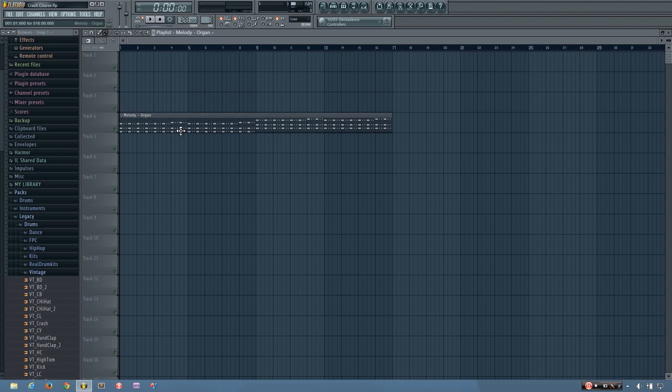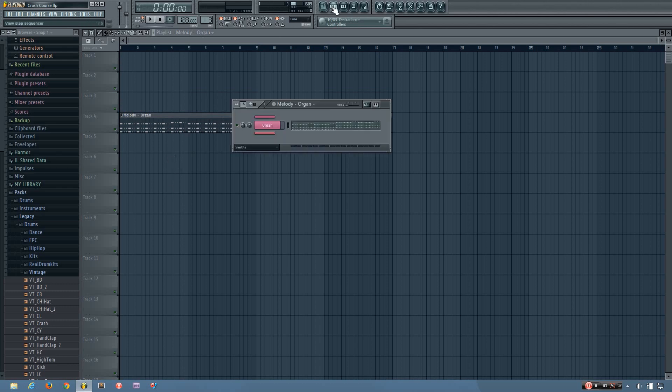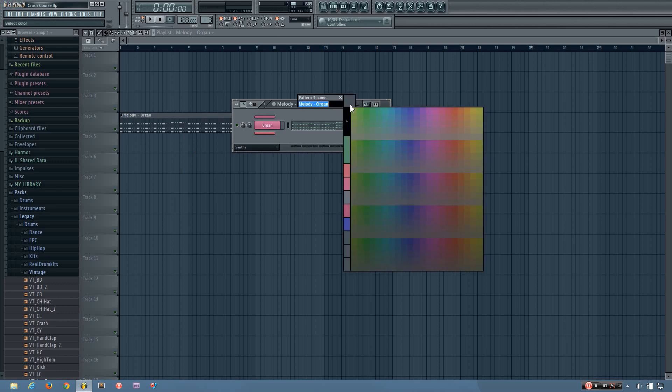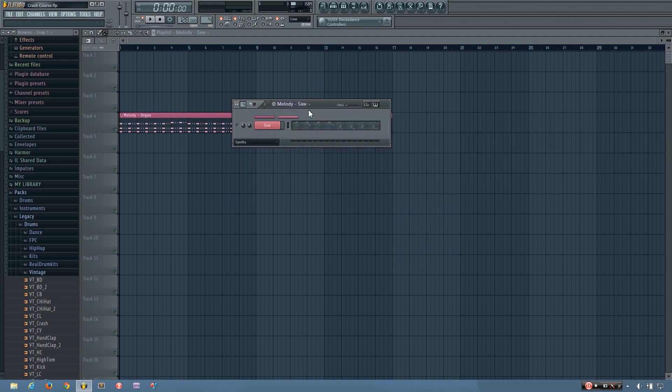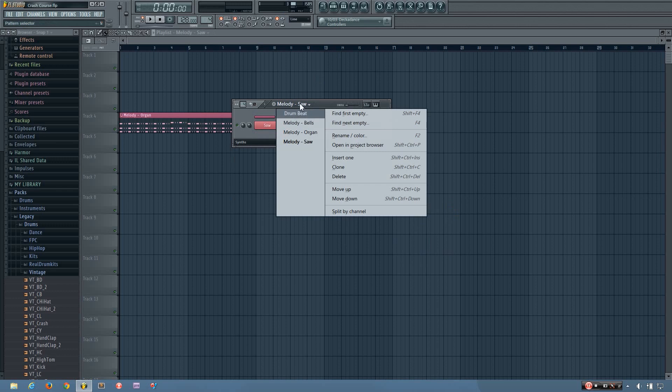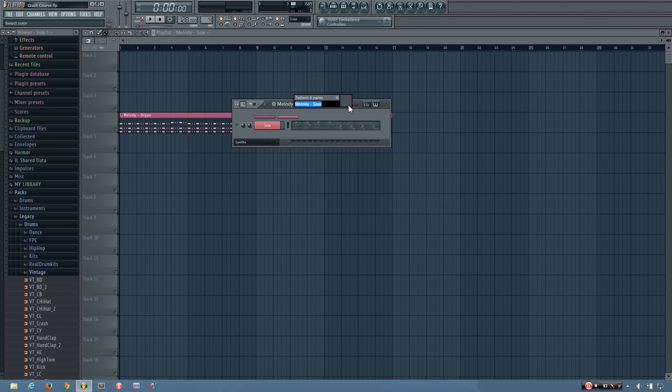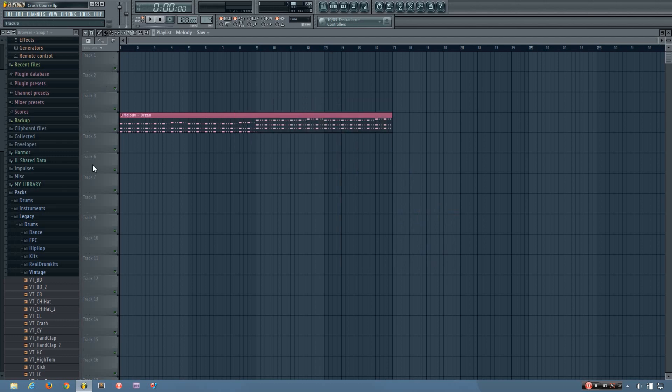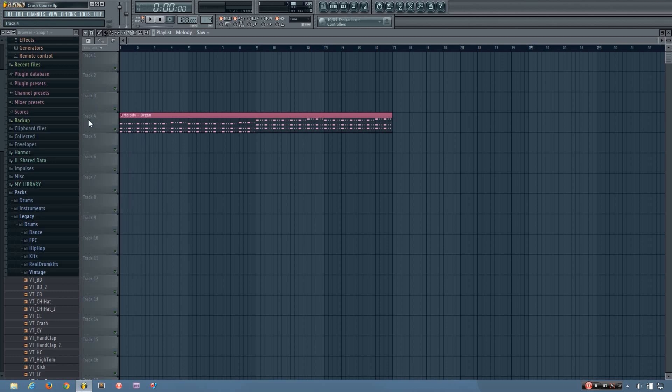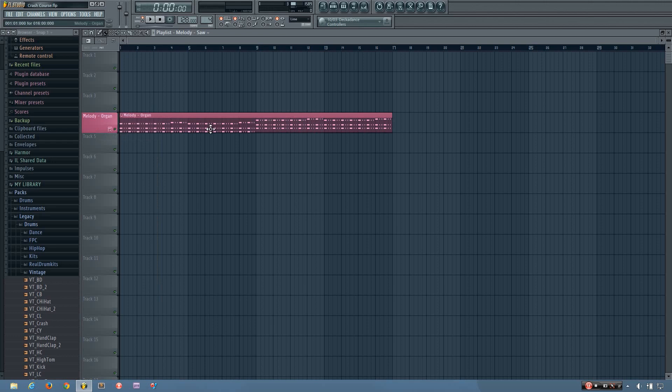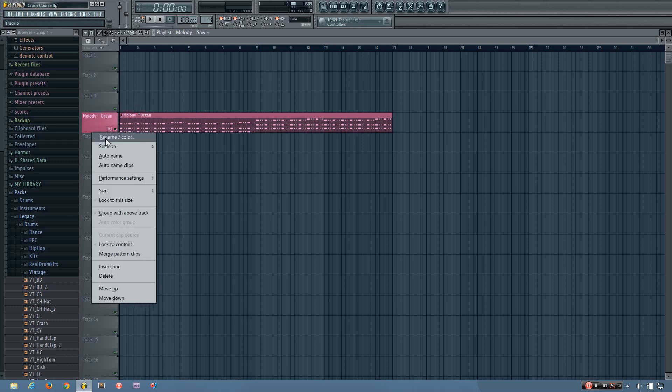And if you want to organize your playlist, there are a few different options to do that. The quick way to organize your playlist is by right clicking and selecting auto name. And what that will do is it will name track 4 based off of this pattern. So auto name. And it just renamed it to melody organ. And you can also rename it by middle clicking, just like the other things. Or right clicking and then renaming.